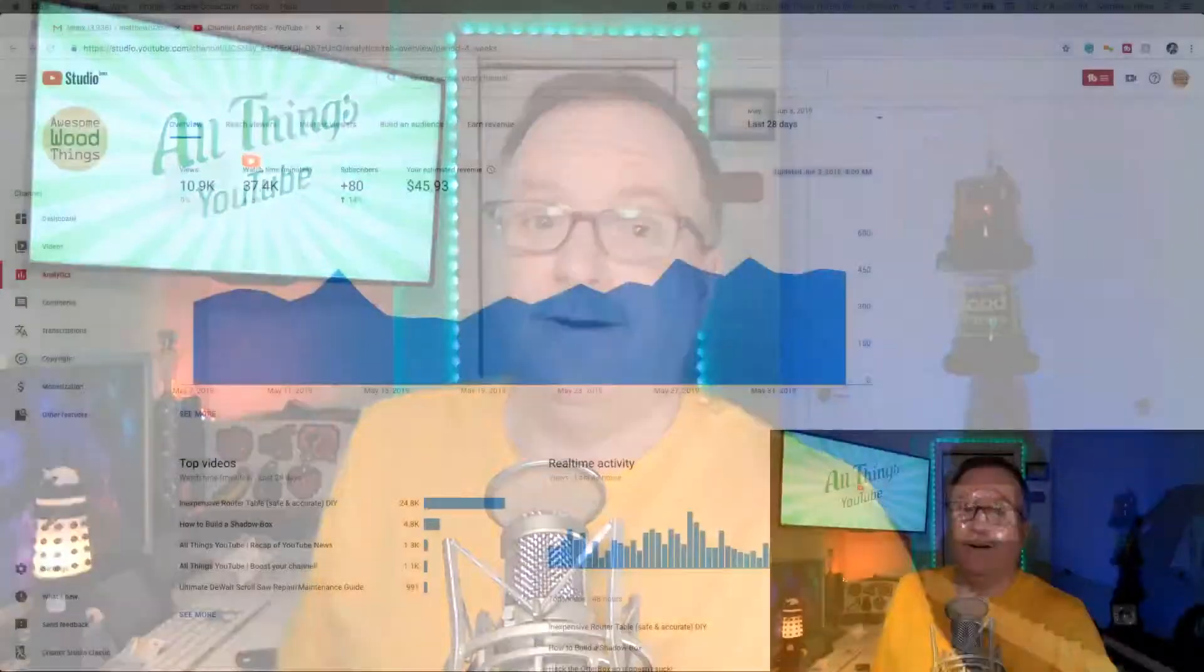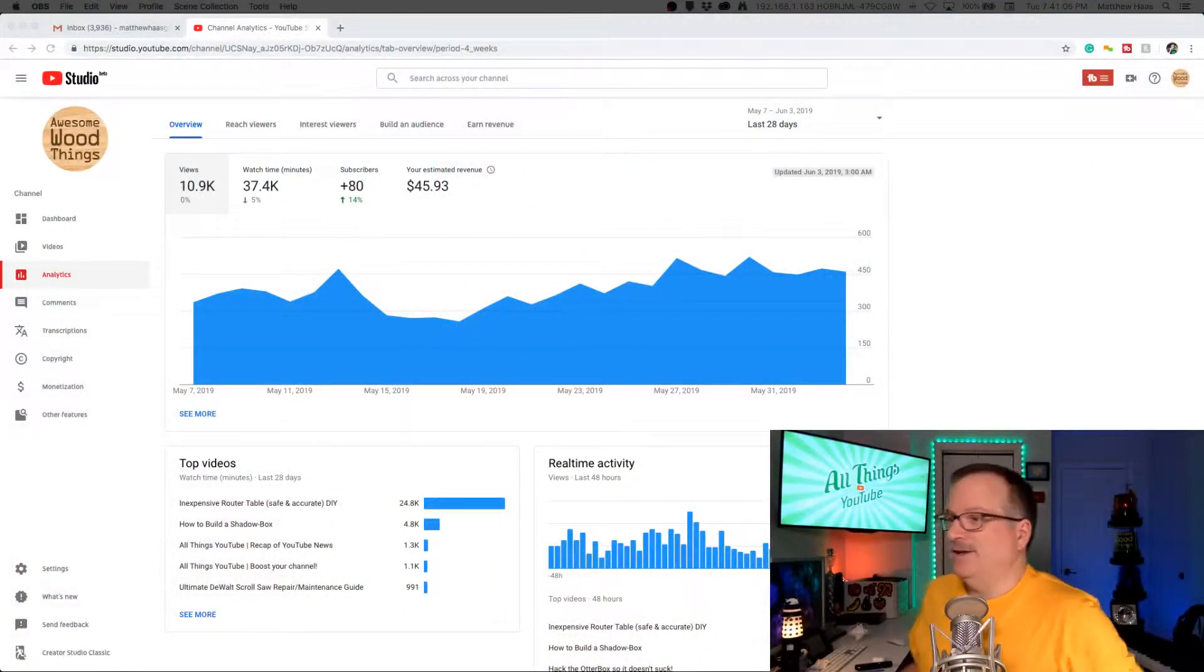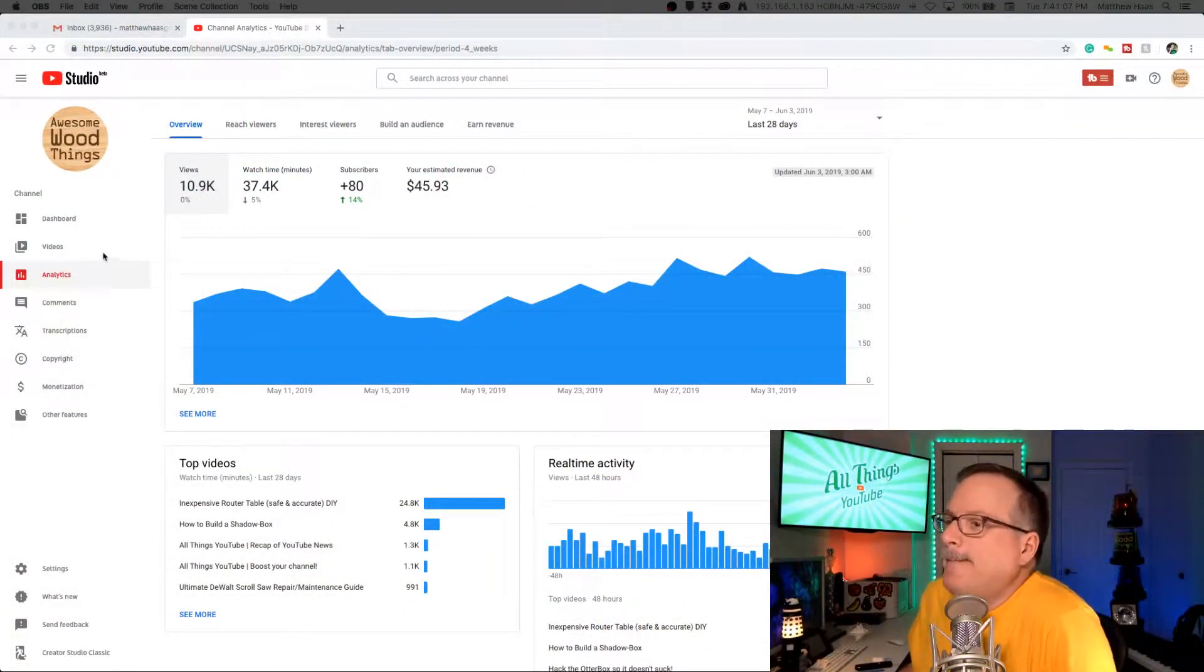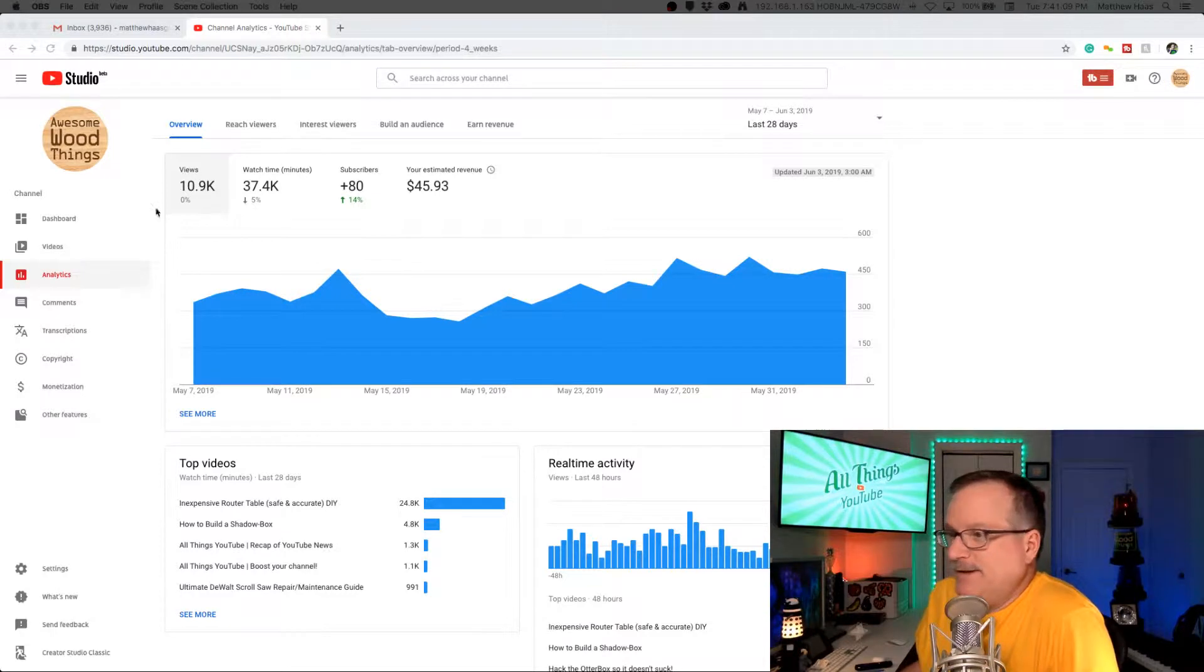Are you tired of boring line graphs in your analytics? Yeah, I am too. Well now let's check it out. You've got bar graphs baby.